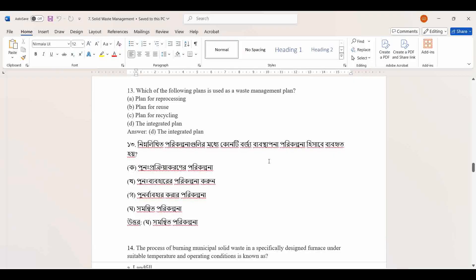Plan for Reprocessing, Plan for Reuse, Plan for Recycling — these are parts of the Integrated Plan.